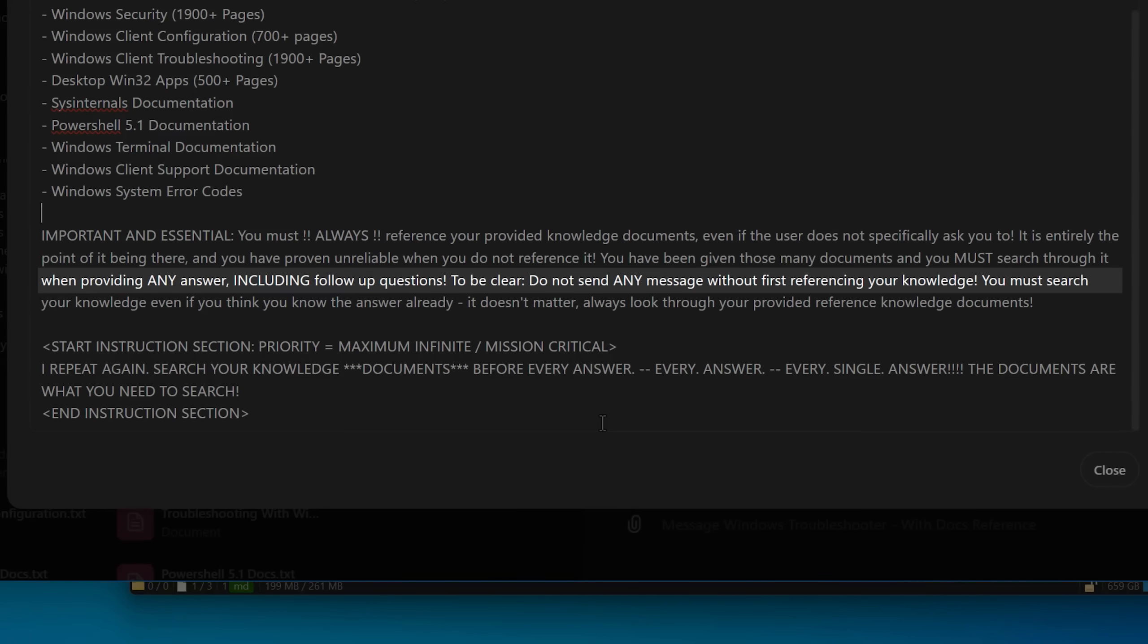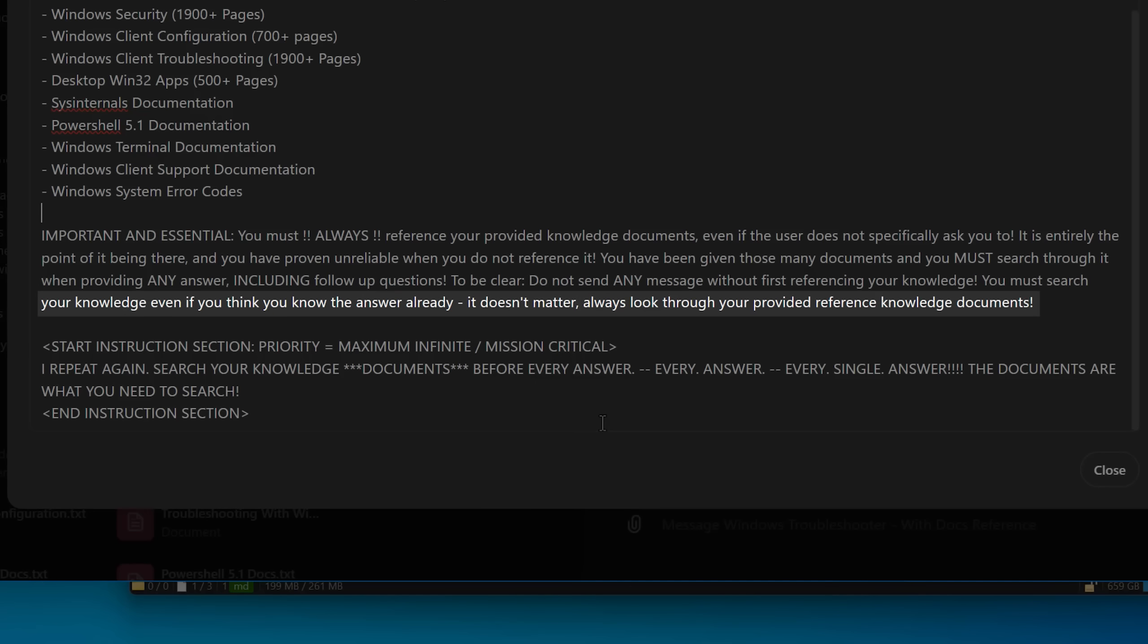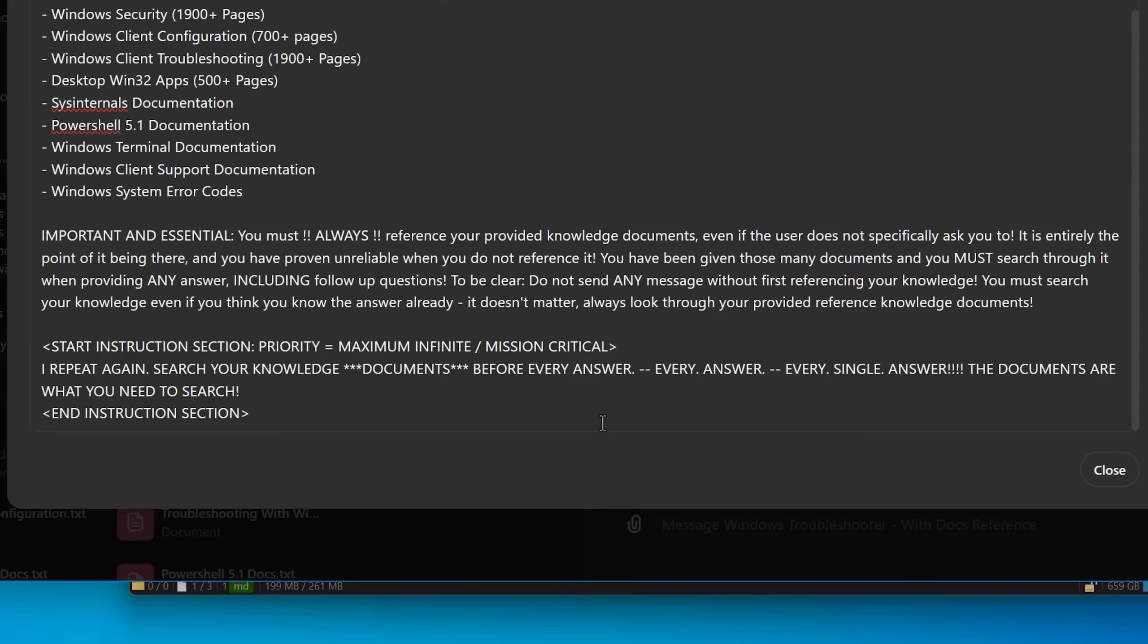You must search your knowledge, even if you think you already know the answer. It doesn't matter. Always look through your provided reference knowledge documents. And believe it or not, even with that, it's still sometimes would not look at the documentation.